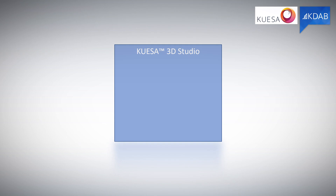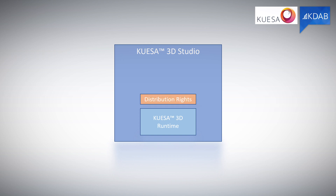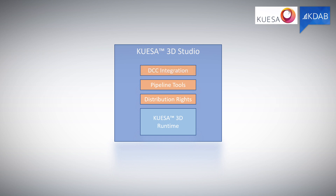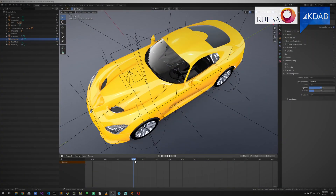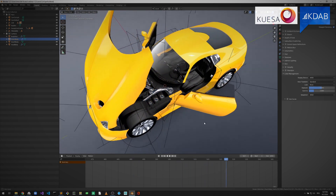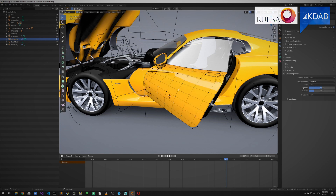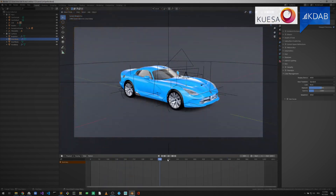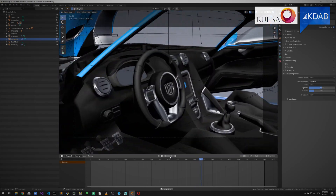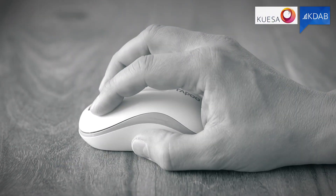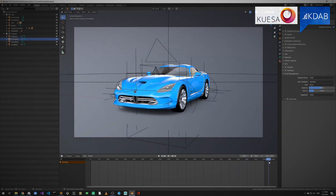Quesa 3D Studio is the full package. Designers do not need any development environment installed, nor do they need to ask developers to build the target app for visual investigation. Quesa 3D Studio is moving the work up the pipeline. The iteration loop is reduced to the bare minimum.